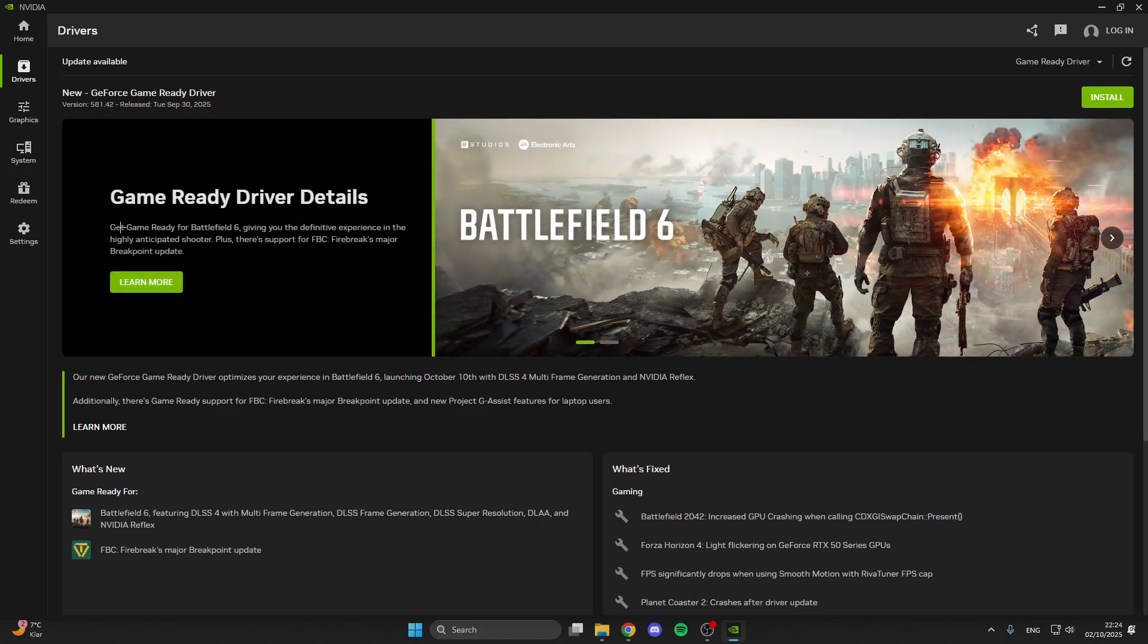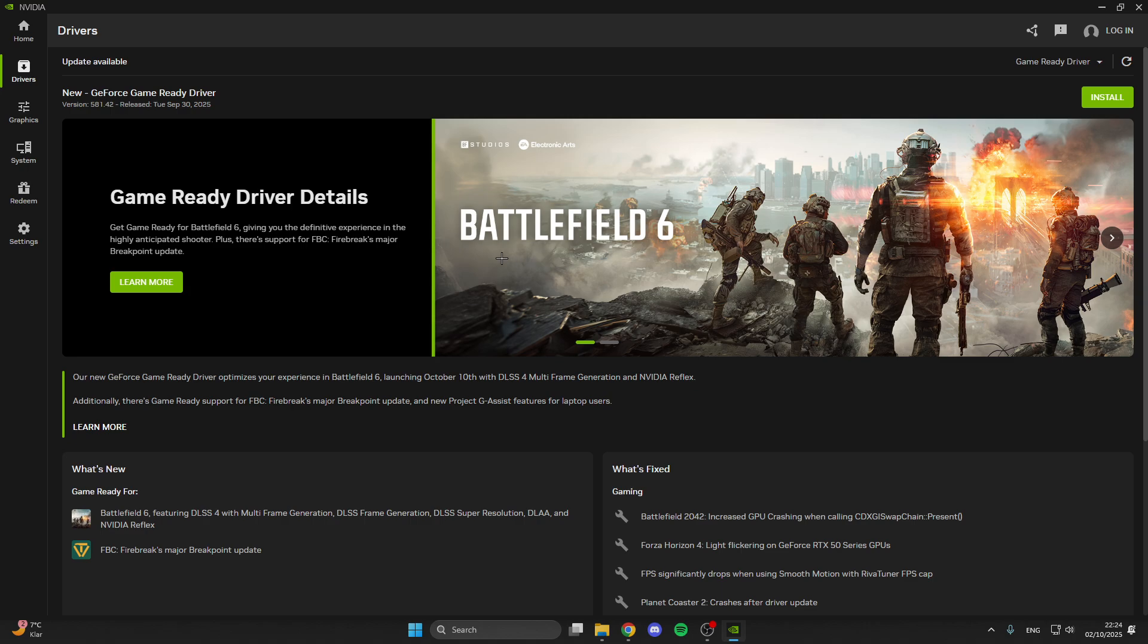Like you see here, get game ready for Battlefield 6, giving you the definitive experience in the highly anticipated shooter.